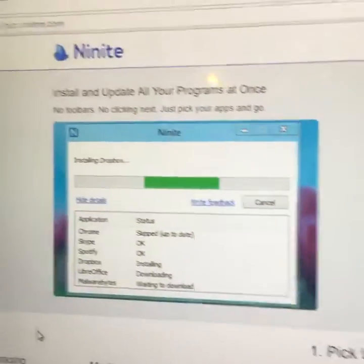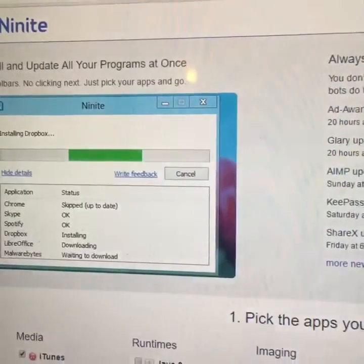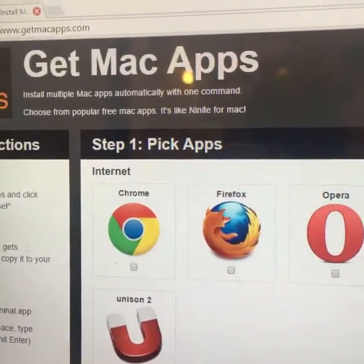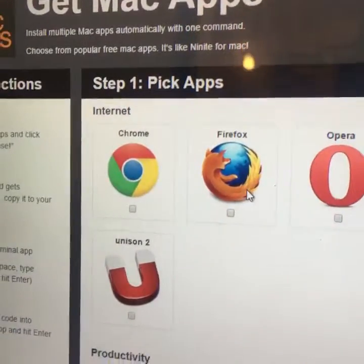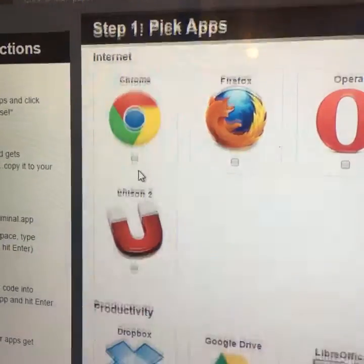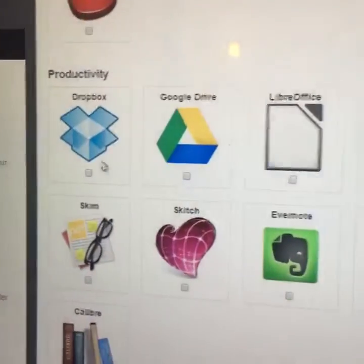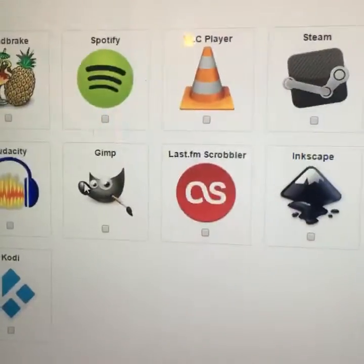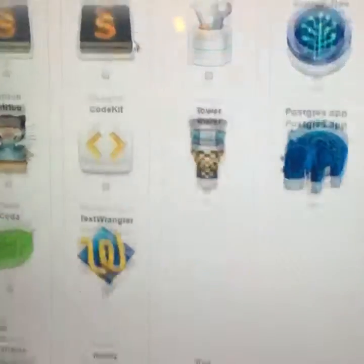Ninite is for Windows users, but there's also a solution for Macintosh users, and that program is called Get Mac Apps. It works the same way as Ninite, where you can go in and click which programs you want to install on your new Macintosh computer — Skype, Thunderbird, Spotify, VLC Player, et cetera.